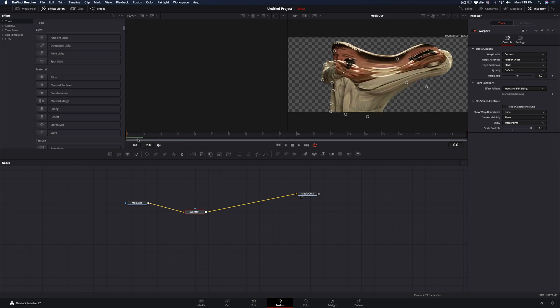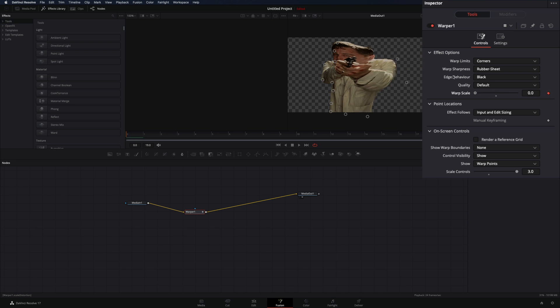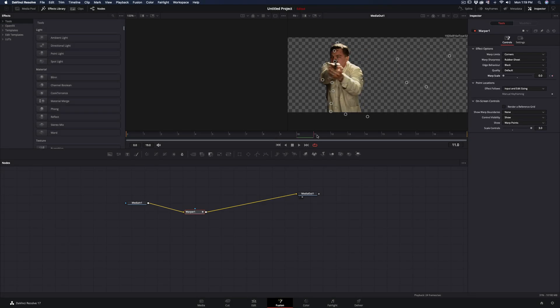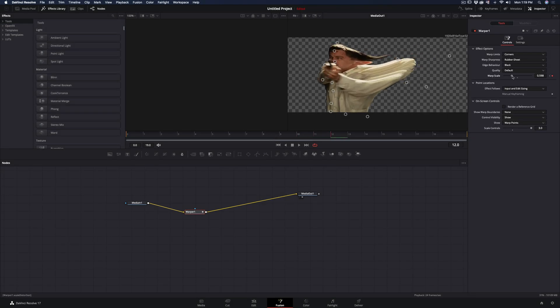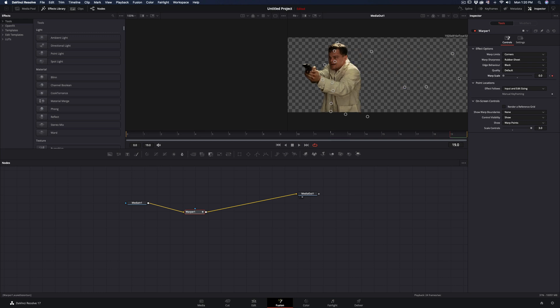Make sure that you're in the first frame, activate the keyframe for the warp scale and bring it down to zero. Go around the middle of the clip, increase the warp scale, go in the last frame and bring it down to zero again.